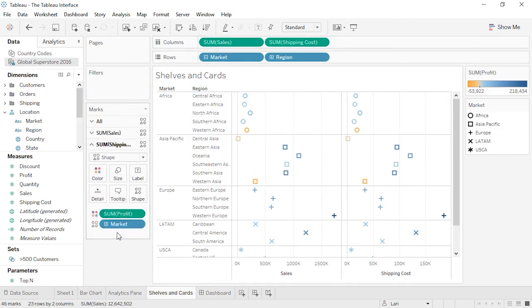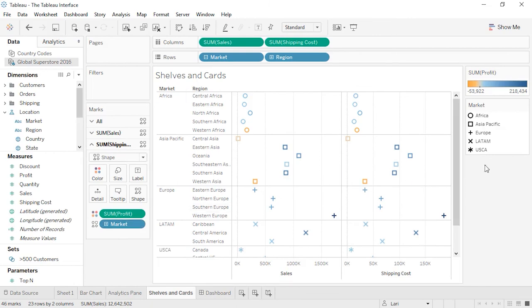Legends, such as for color, size, and shape, will automatically be created when a field is placed on the color, size, or shape shelf.